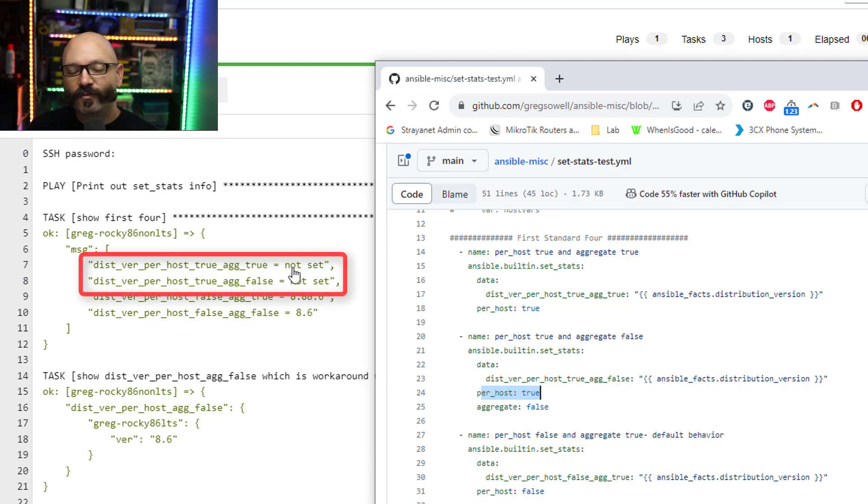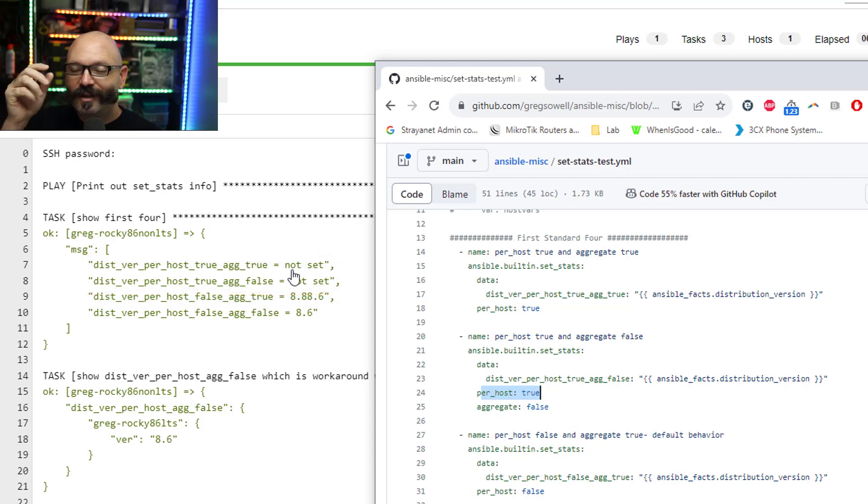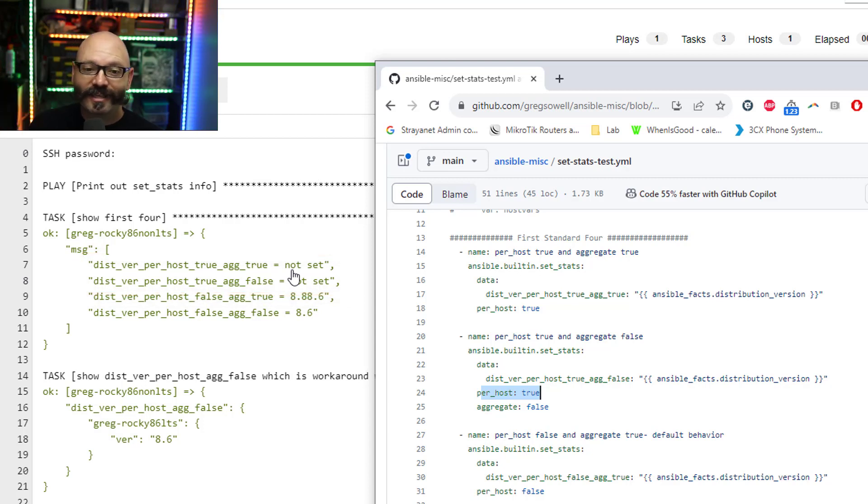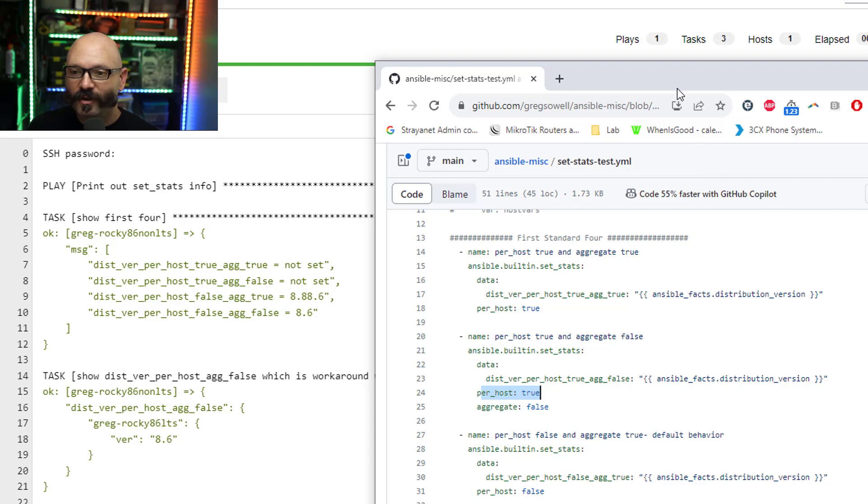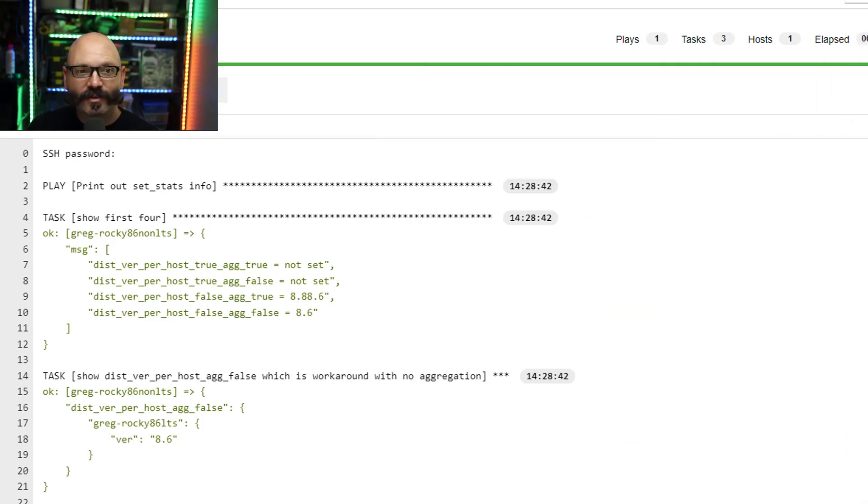Or rather whenever that information gets passed over, the per host values don't actually get sent over. It doesn't send any of that information over, period. So let me show you exactly what does get sent over.